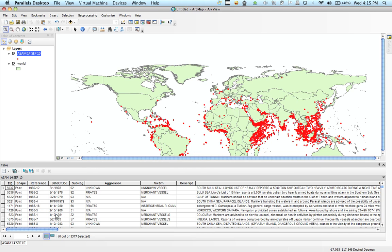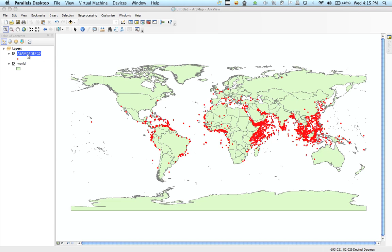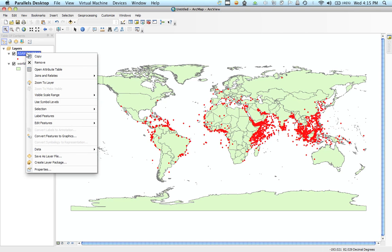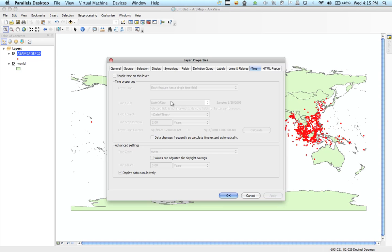Essentially, we just want to break down this layer and look at it in a time sequence. I'm going to close my attribute table. To get at the time feature, I'm going to double-click or right-click on this point layer and open up the properties window. This is your traditional properties window where you set your symbology, labels, and that kind of stuff. In Arc 10, there's a new tab called Time.